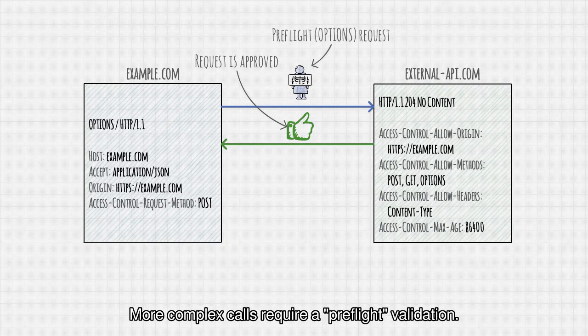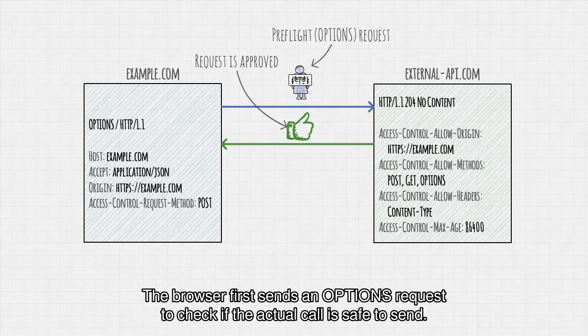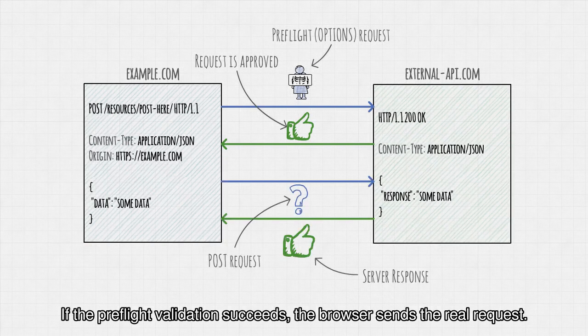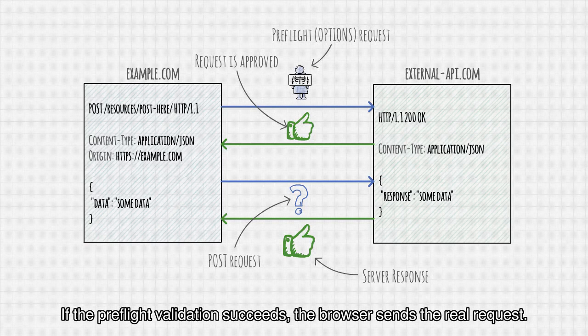More complex calls require a preflight validation. The browser first sends an OPTIONS request to check if the actual call is safe to send. If the preflight validation succeeds, the browser sends the real request.